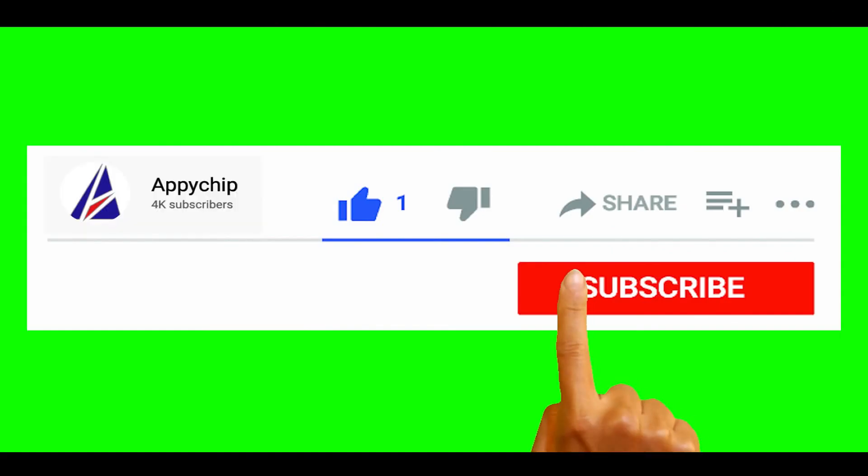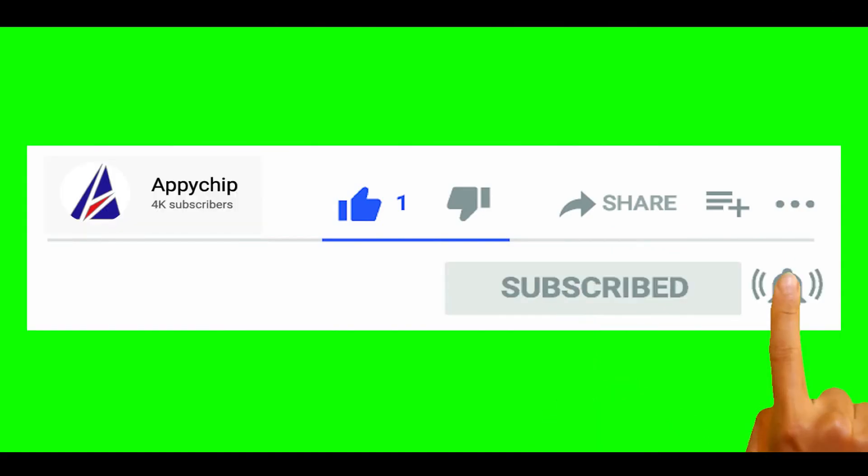So do subscribe to our channel as we have tutorials for installation of over 9,000 programs on Mac, which will come handy. If you need to install other apps on Mac in future, chances are that we have got it covered already.